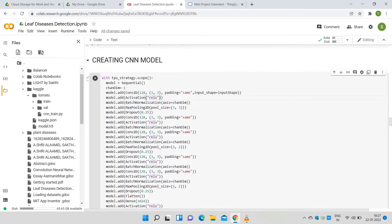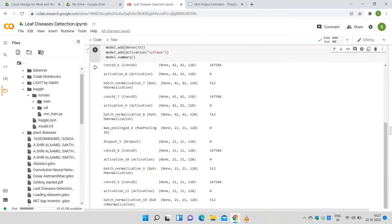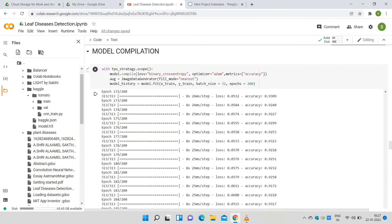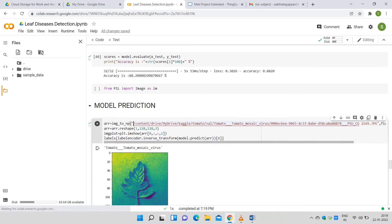The same layers are added in order to fit the trained data. In addition, dropout and dense layers are also added. Finally, a softmax function is used to predict the multinomial probability distribution. The model summary is displayed. Compilation is done using the binary cross-entropy loss function, and accuracy is the evaluator for every epoch. The accuracy achieved is 88.2%.